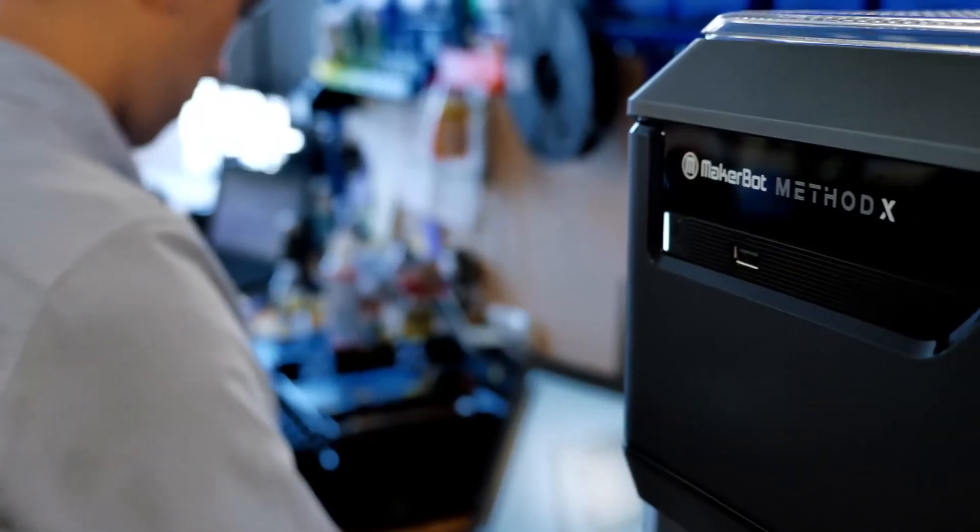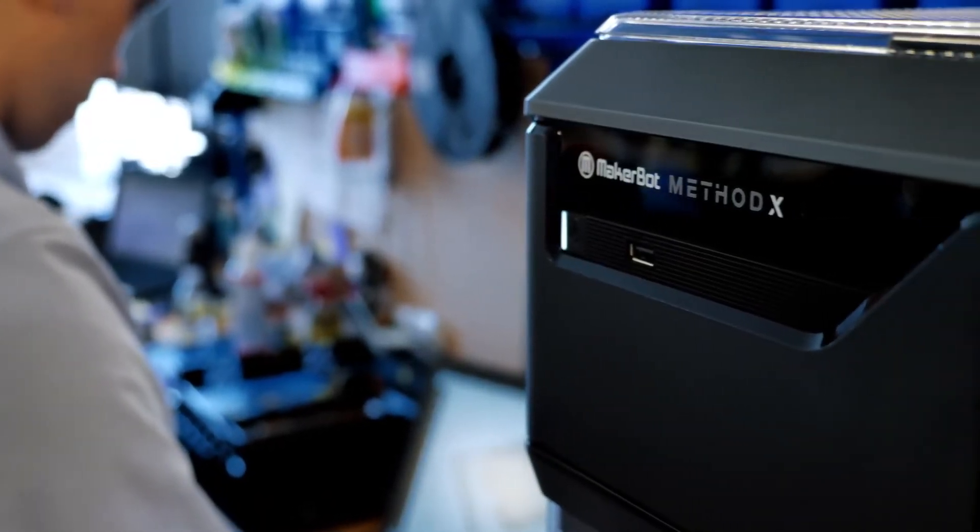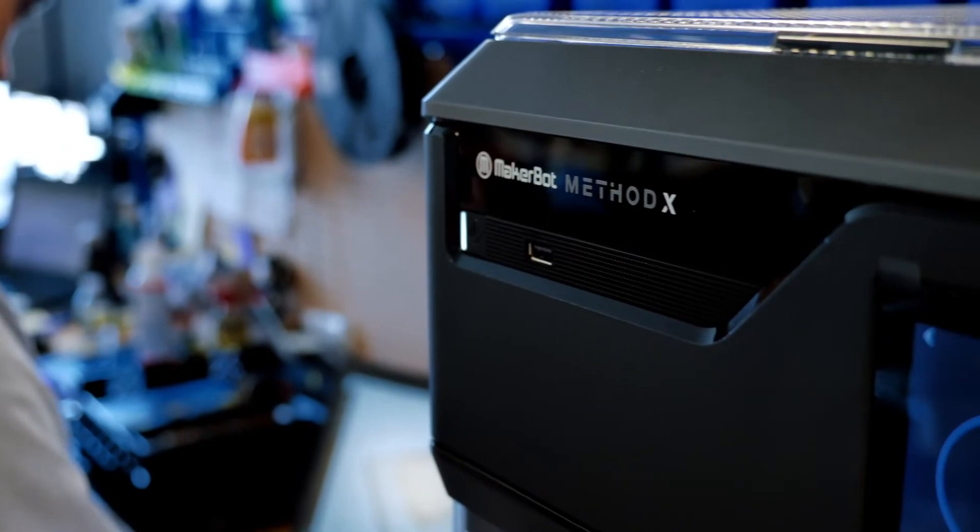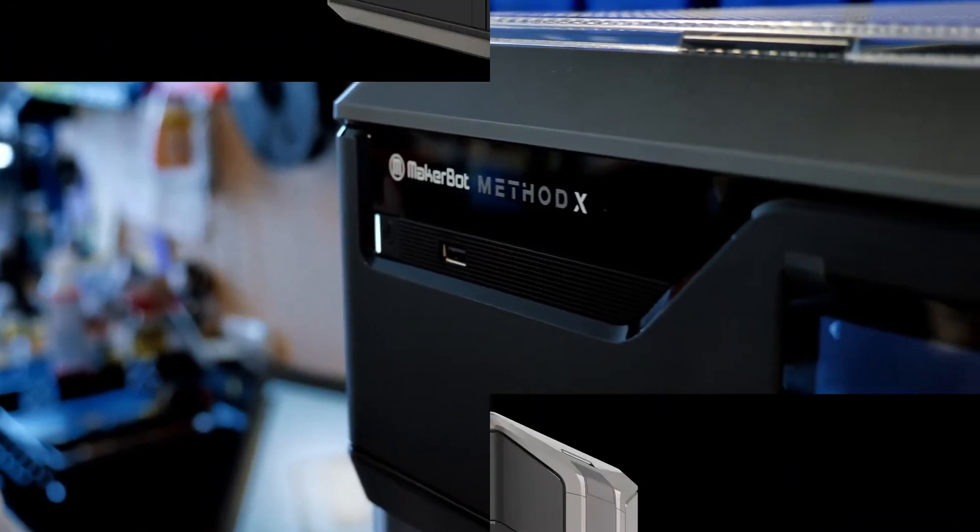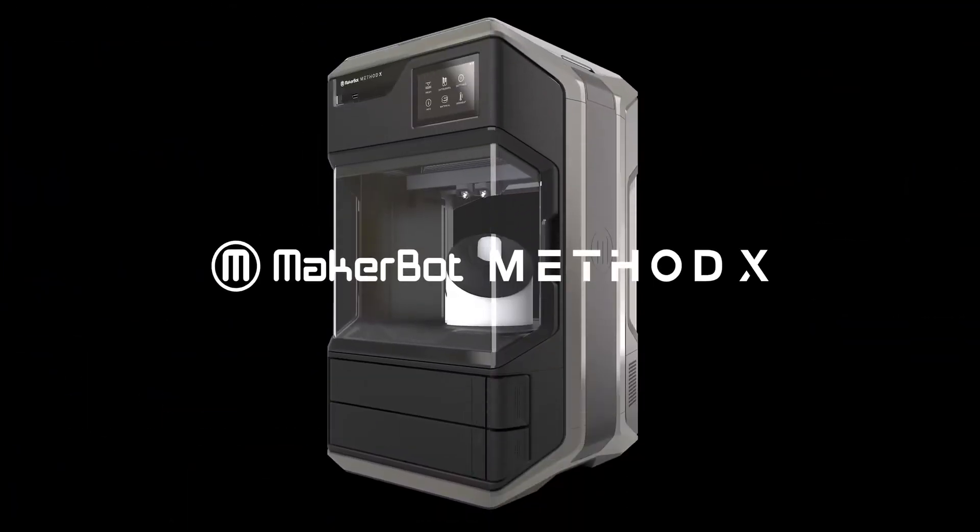The brand new Method X, a manufacturing workstation. Visit makerbot.com/method to learn more.